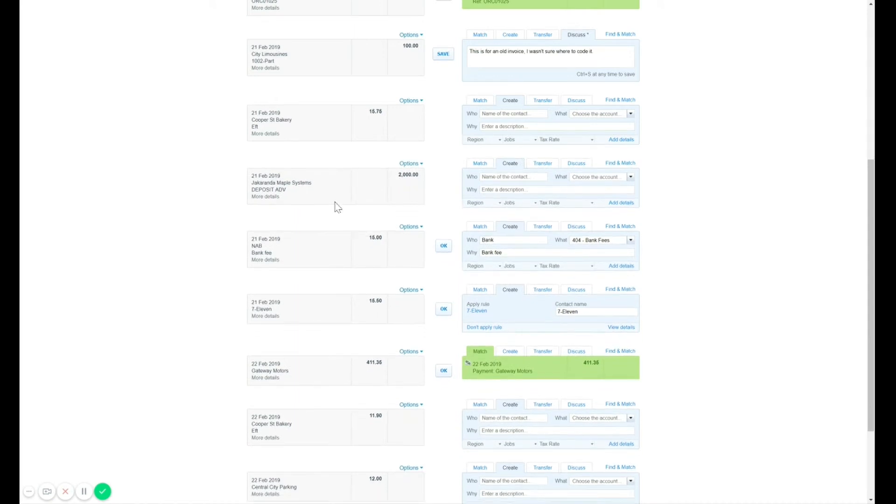Same thing applies to income, nothing different. Enter the income as usual and assign the job or region.